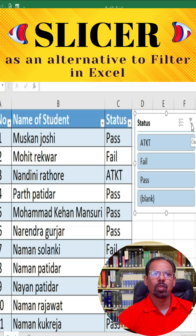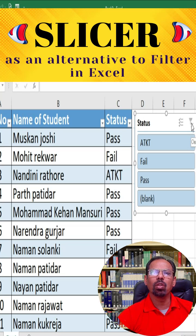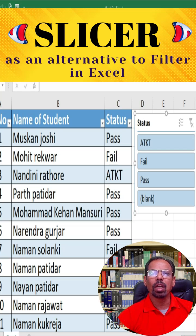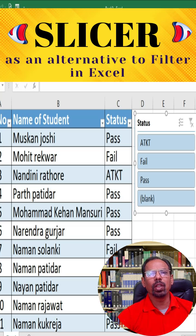You can also customize your Slicer by clicking on the Options button in the Slicer box. This will bring up a menu where you can change the Slicer style, size, and other settings. Select a different Slicer style from the Options menu to change the appearance of your Slicer.